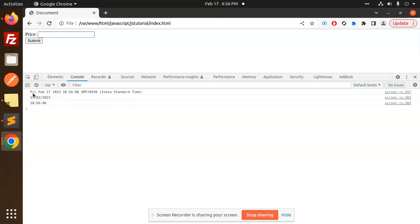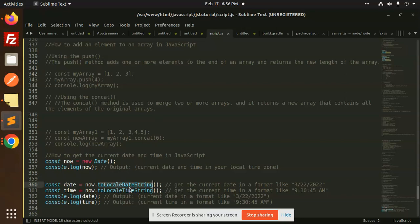But it's not showing in a proper format. If you want to format it, you have to use another method.